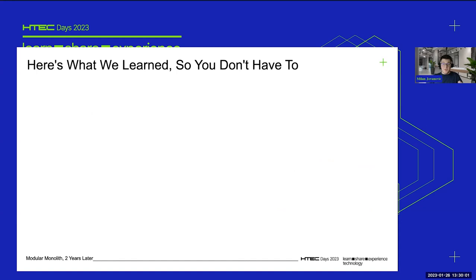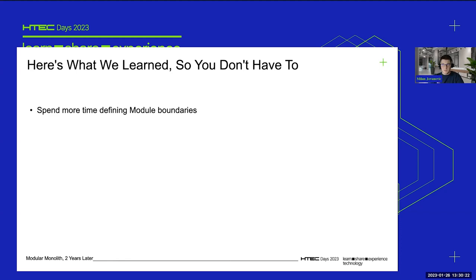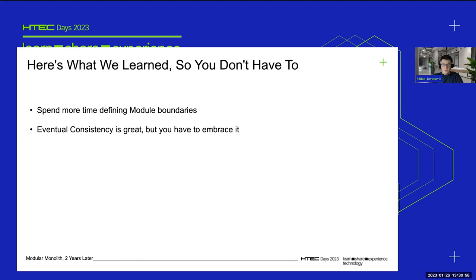Now I want to share some of the lessons we learned, which came out of mistakes we made, so that you don't have to make them. First: you should spend a considerable amount of time defining your module boundaries. It can be tempting to split your system into as many modules as possible, but the problem is you'll eventually hit a wall where one module is constantly communicating with another. That chatty communication should be a red flag that your system is too granular and you should consider merging those modules into a bigger one.